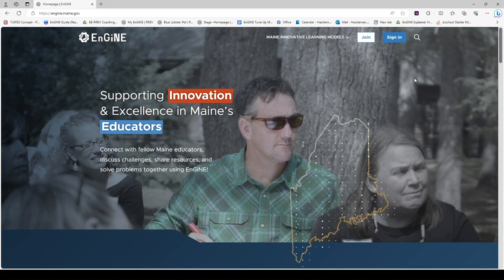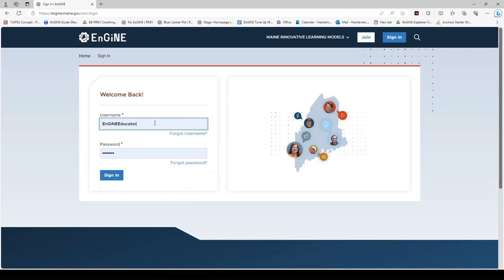Welcome to Engine. Click Sign In to begin. Once you enter your username and password, click Sign In.